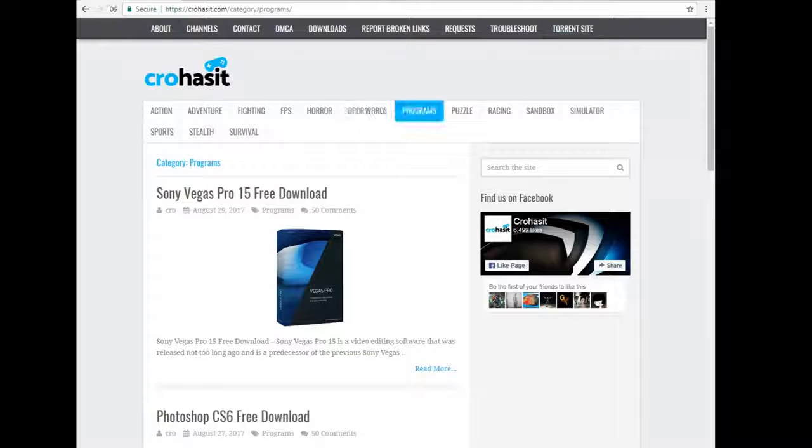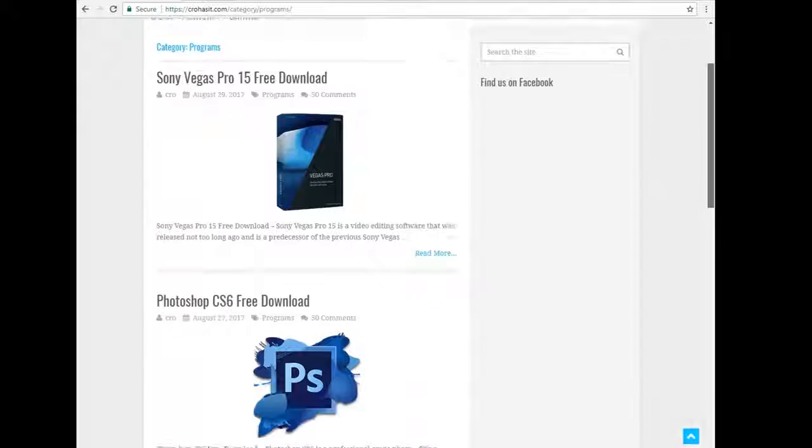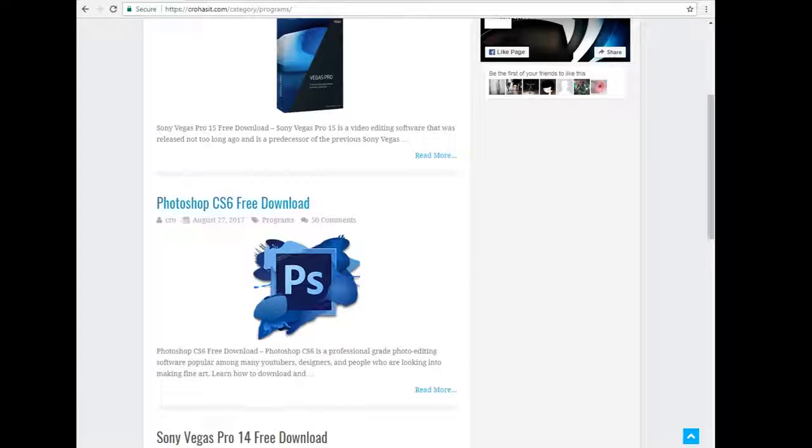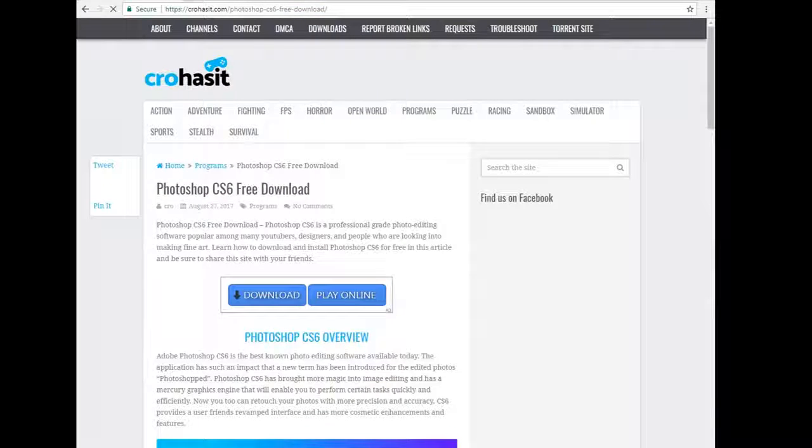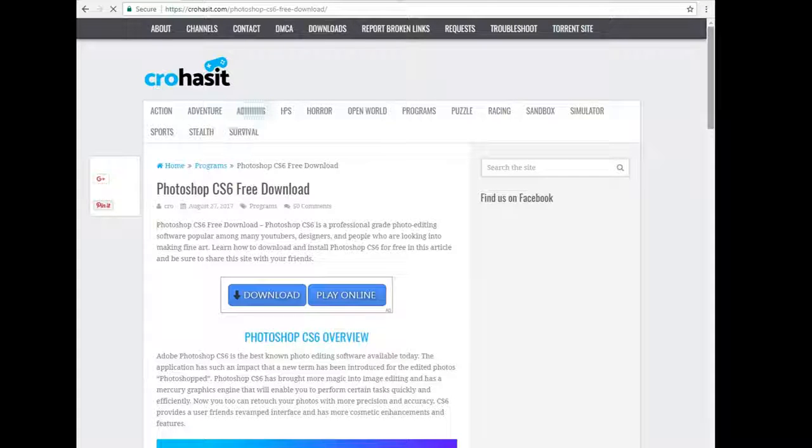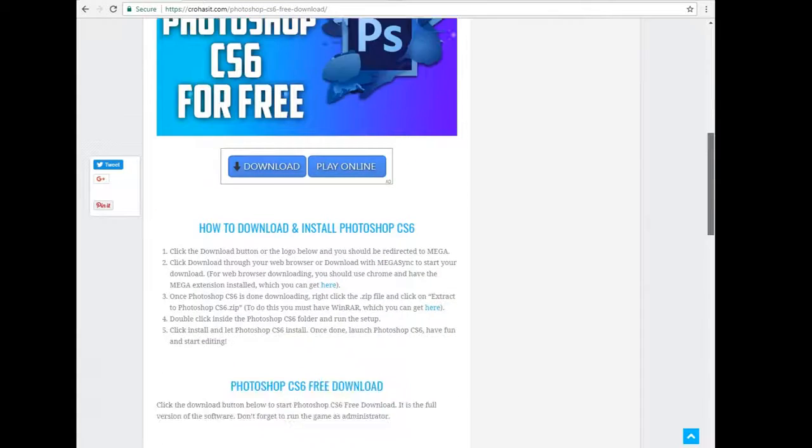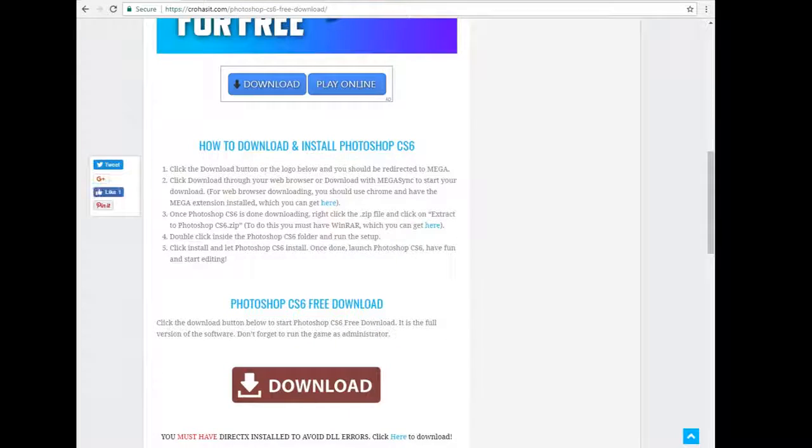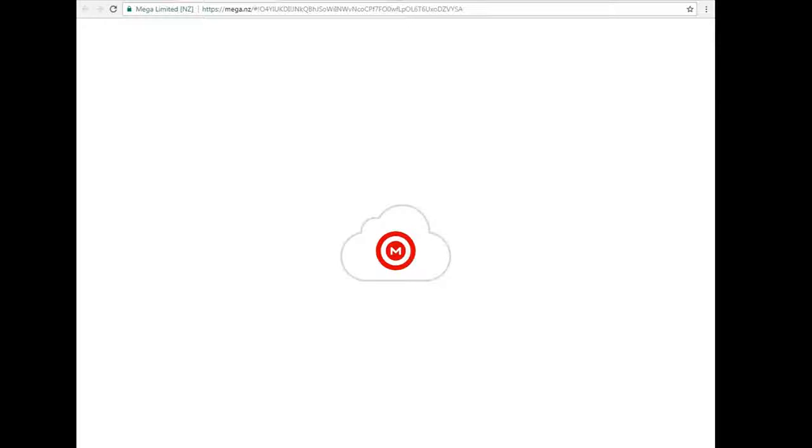Just get out of this and go to programs and scroll down till you find Photoshop CS6 free download. And then once you're at this page scroll down till you find download right here. It's in brown. And then it'll take you to a mega link.